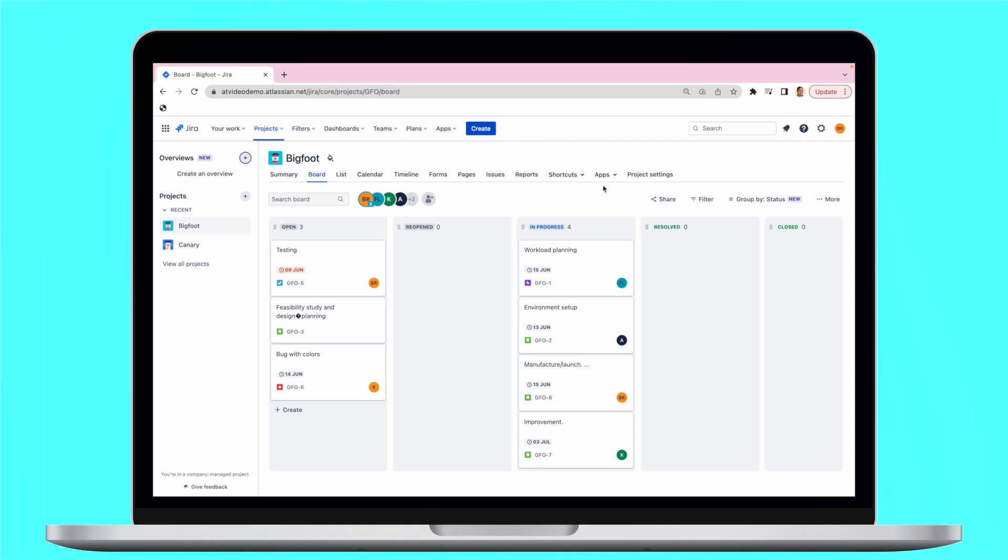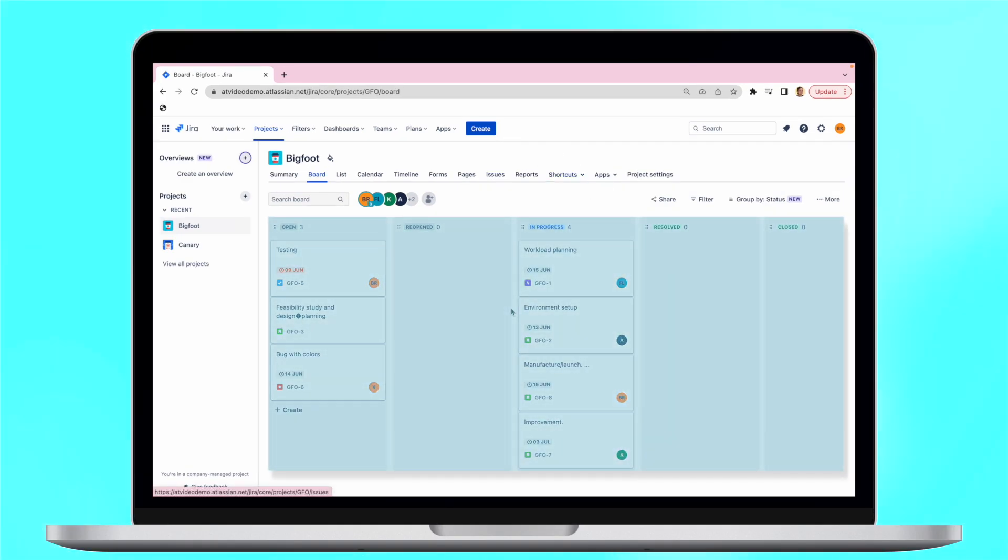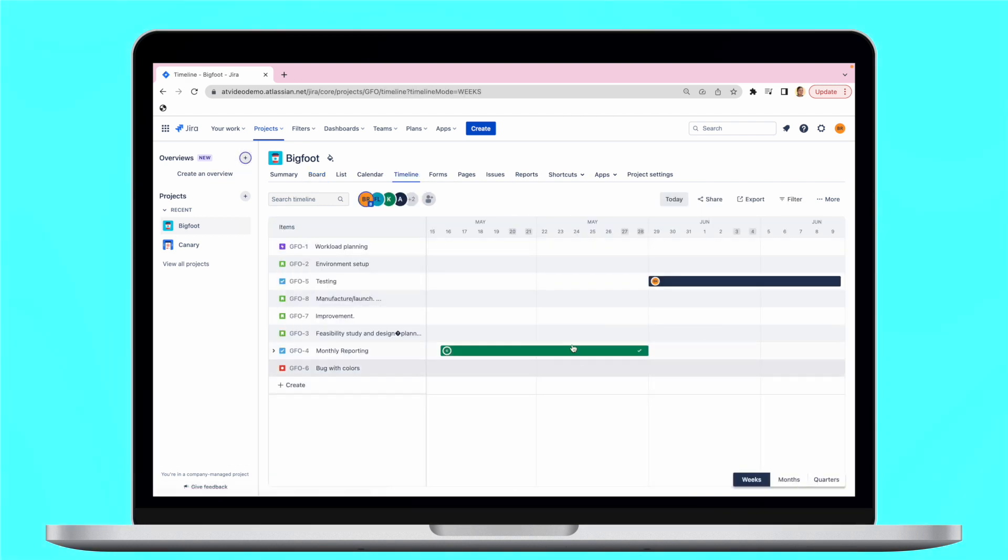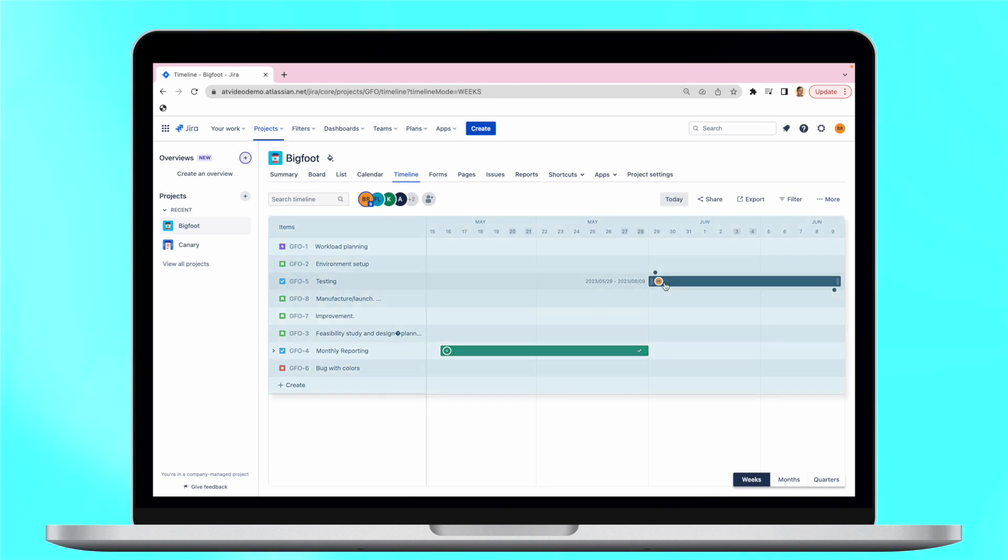Timelines offer visual schedules for activities. They enable teams to plan projects comprehensively. Jira offers a simple task timeline view that displays the project's issues in a visual chart.